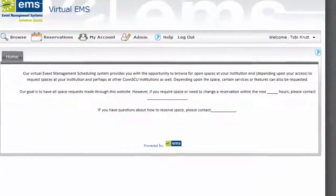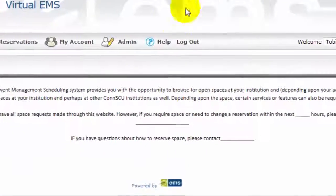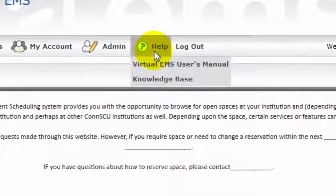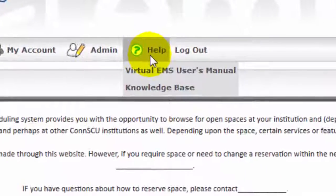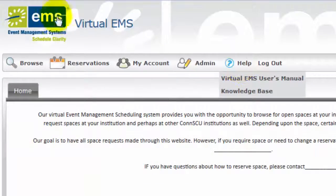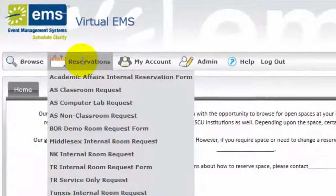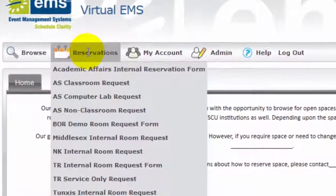Notice the buttons along the top, one of which is a Help icon where you can find detailed instructions. To request space, click the Reservations button.